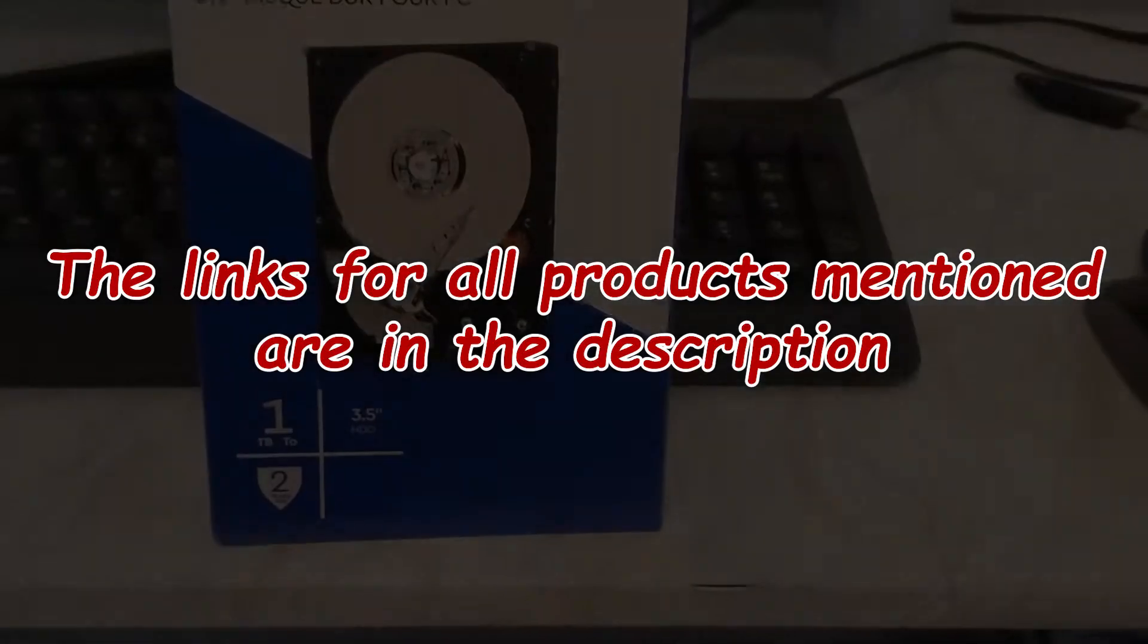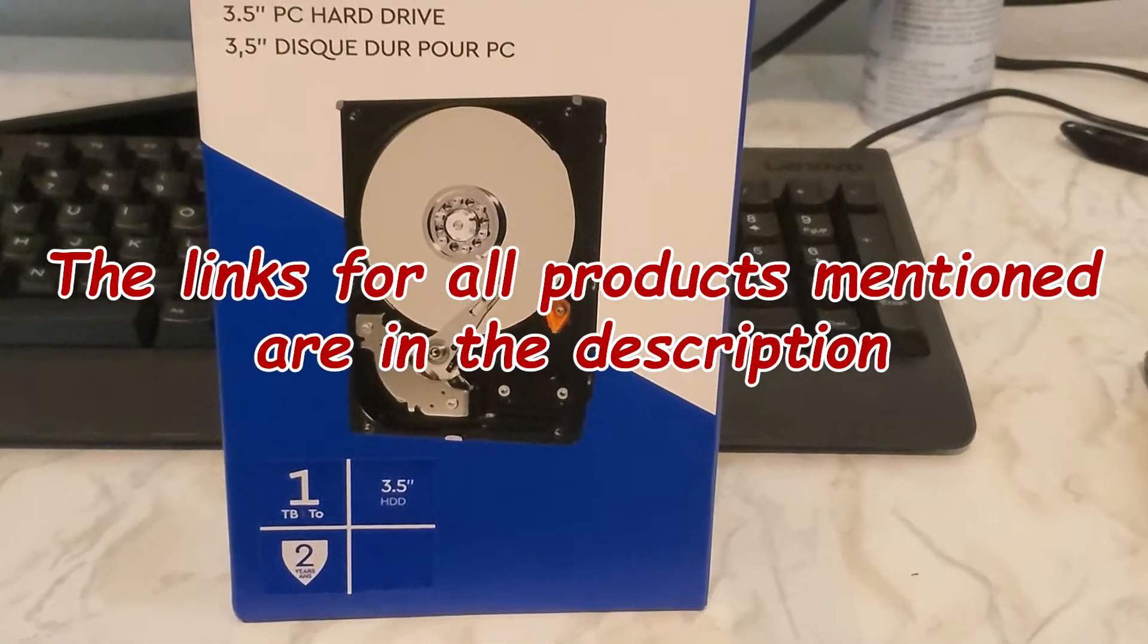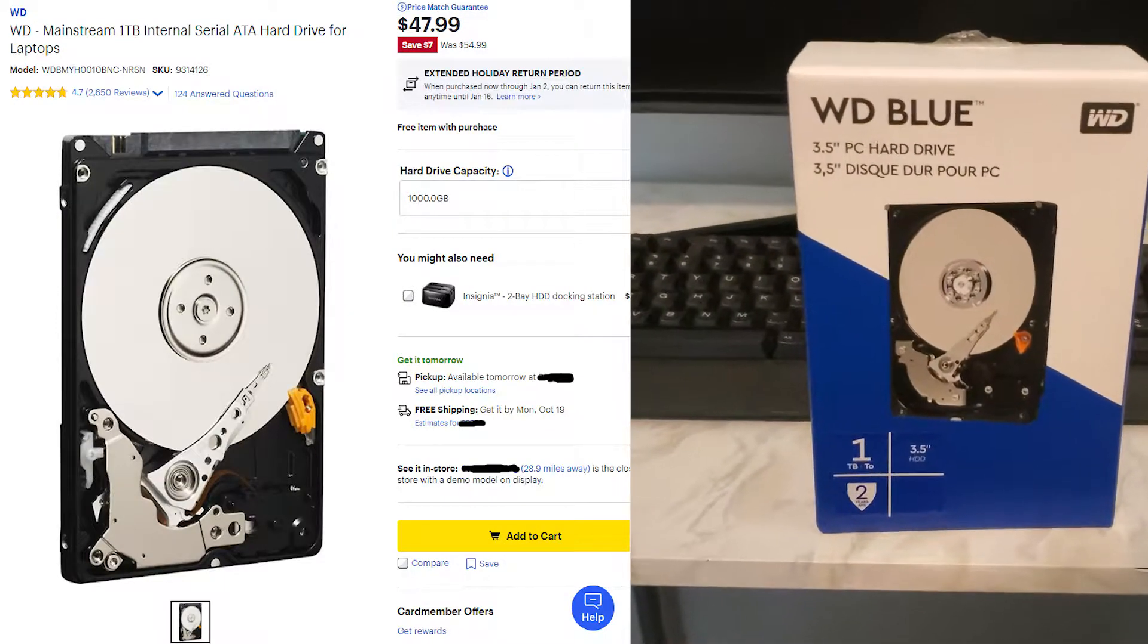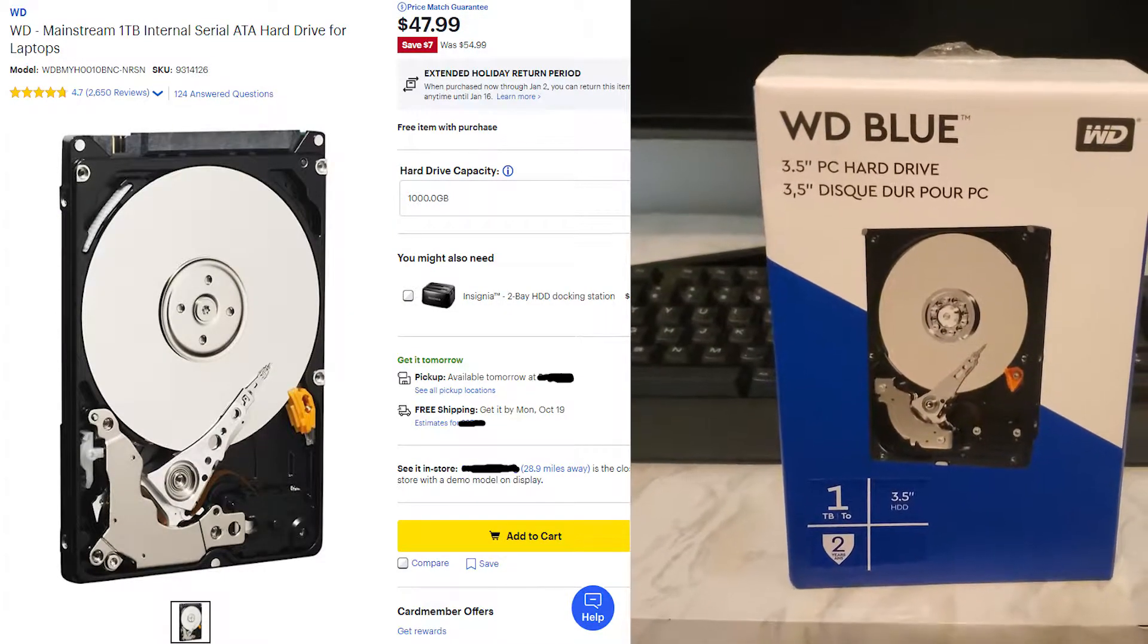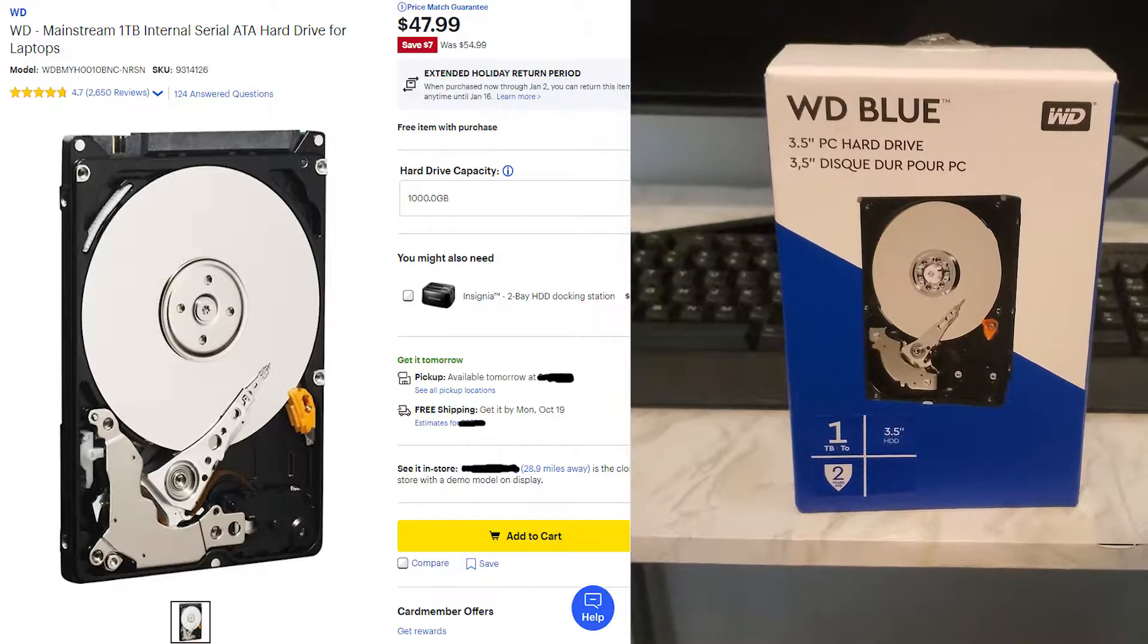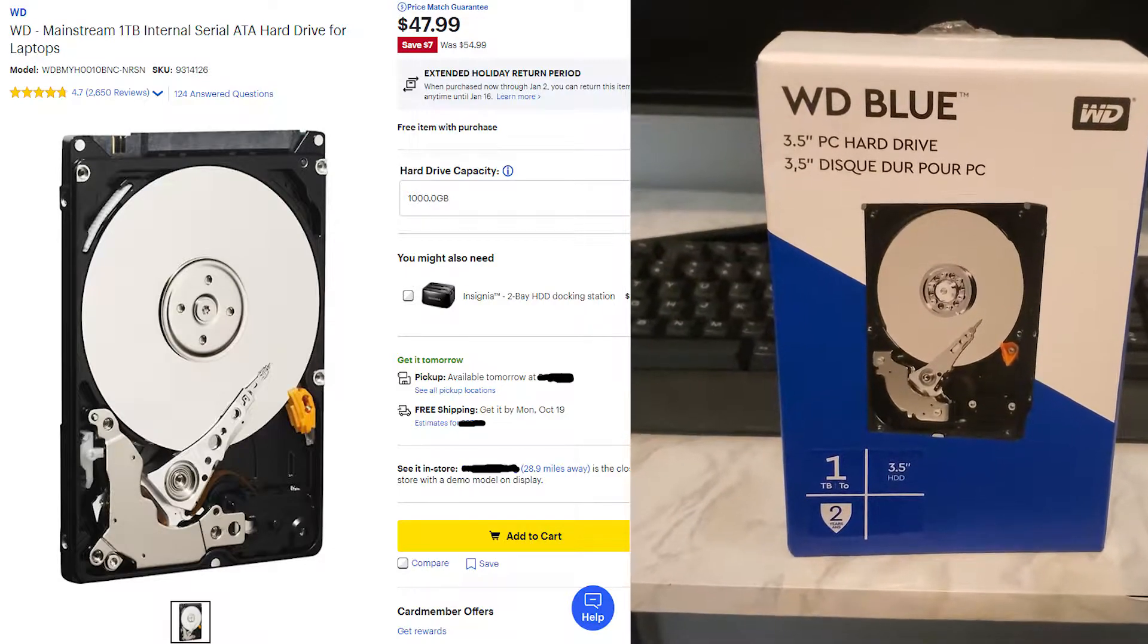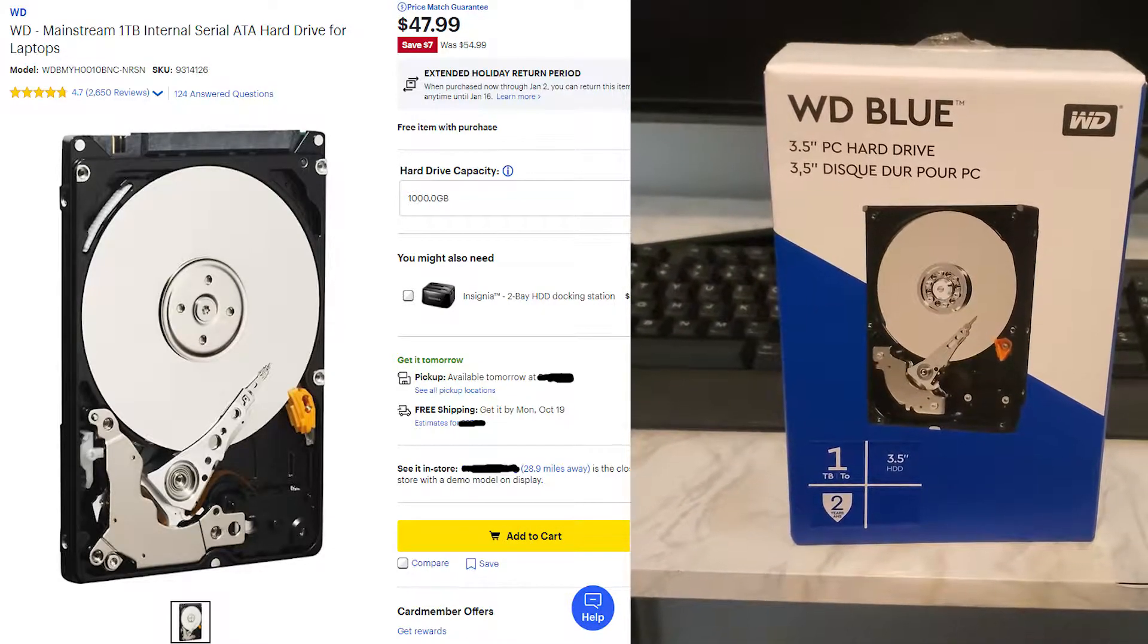Welcome back to another video on my channel. Today we're going to be showing you guys how to install an internal hard drive, a SATA drive, into your PC. I recently just bought this at Best Buy. It was $47.99 online, but when I went into the store it was actually $39.99, so go ahead and check it out.